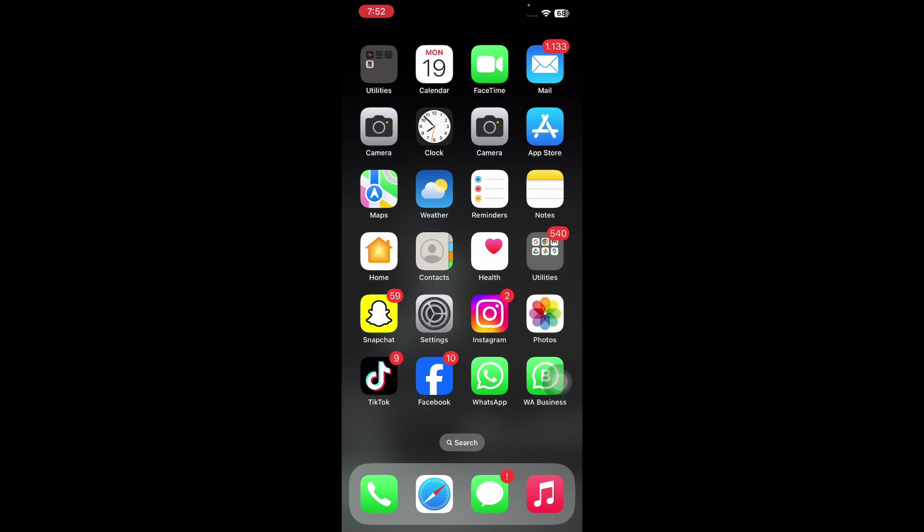It is important to note that AirTags do not generate their own location data. Rather, the device depends on nearby Apple devices to identify its location. With this in mind, we are going to explore various methods to ensure AirTag's location remains current. But first, subscribe to my channel for more upcoming videos and hit the like button. Let's start the video without wasting any time.